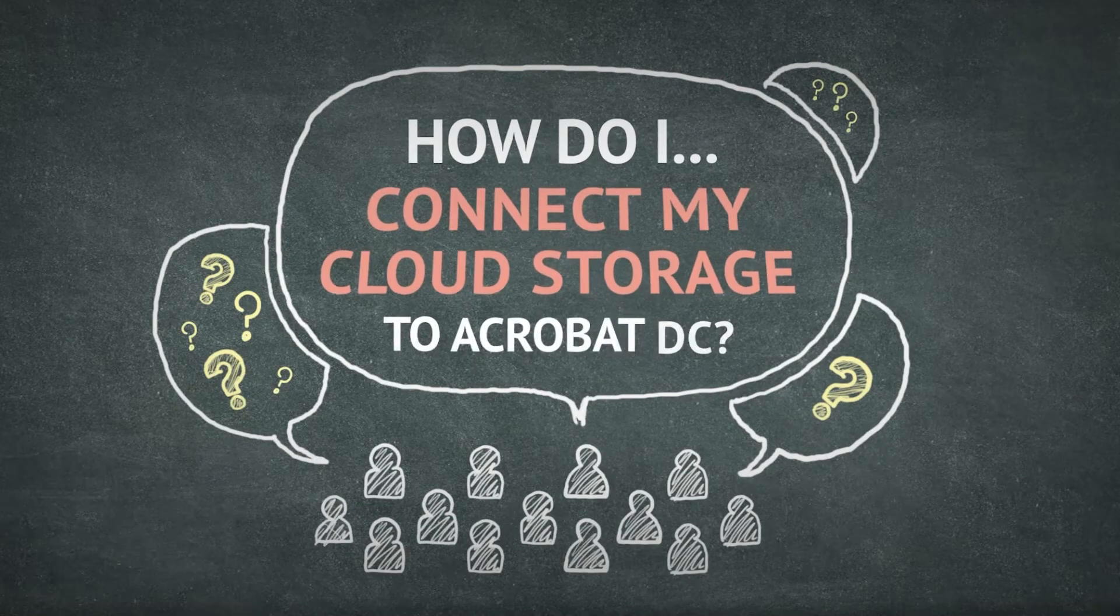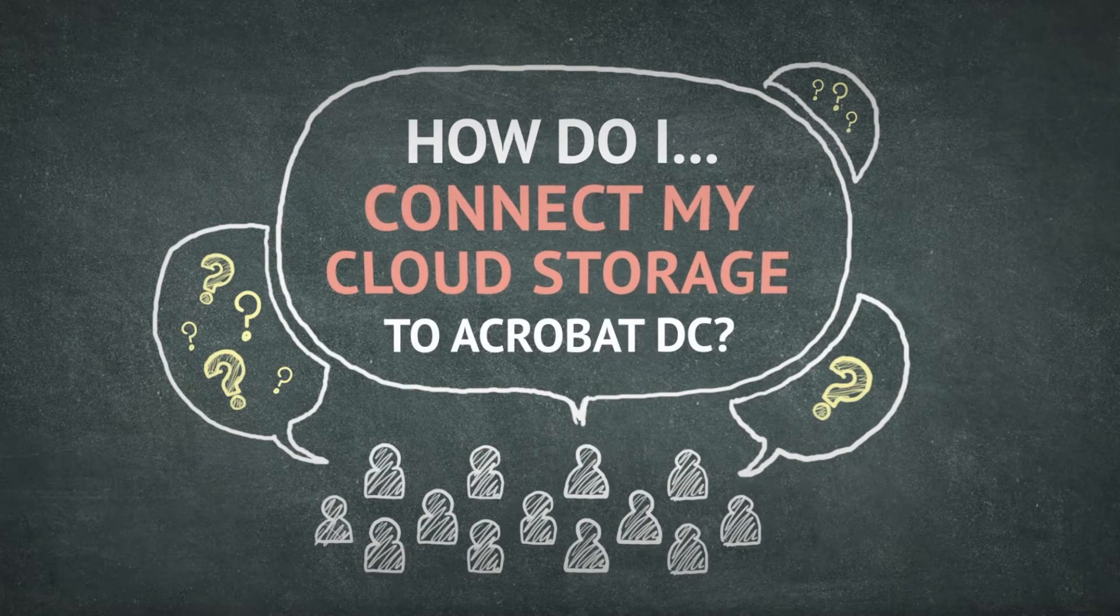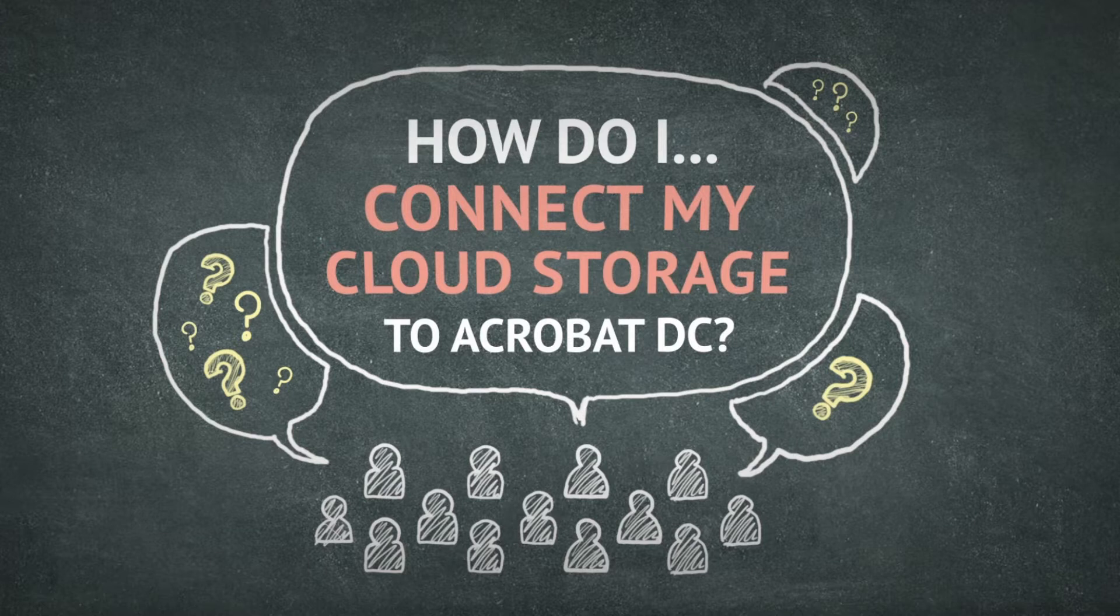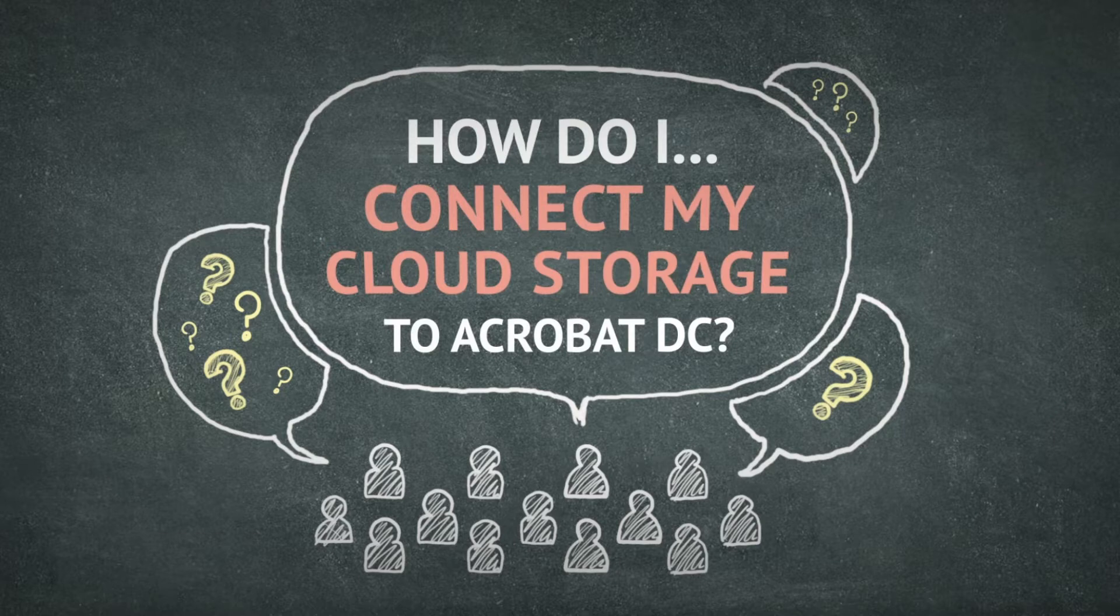Students or teachers who have cloud storage accounts such as Google Drive or Dropbox can connect these to Adobe Acrobat DC, giving quick and convenient access to all your files.